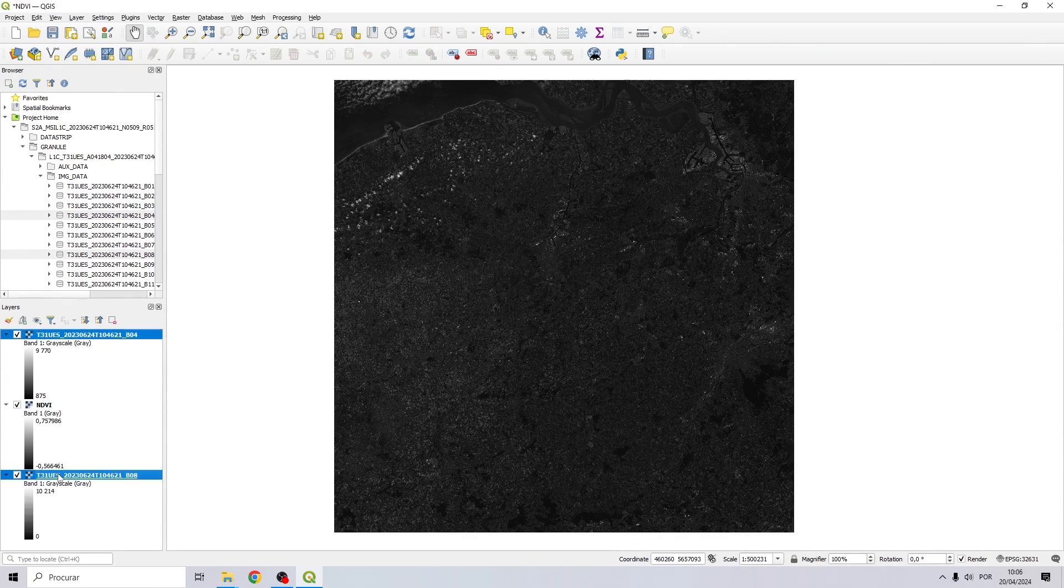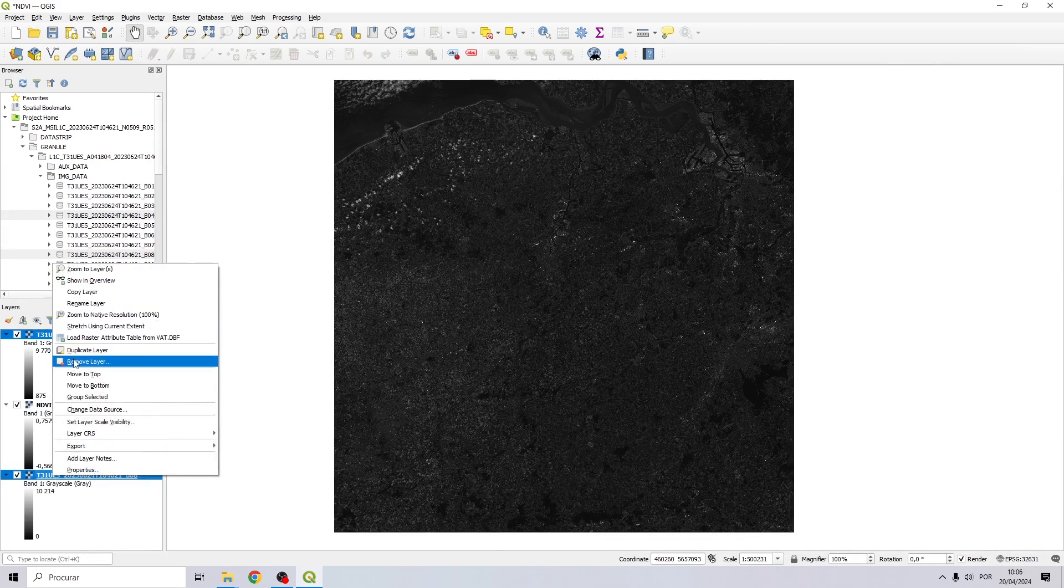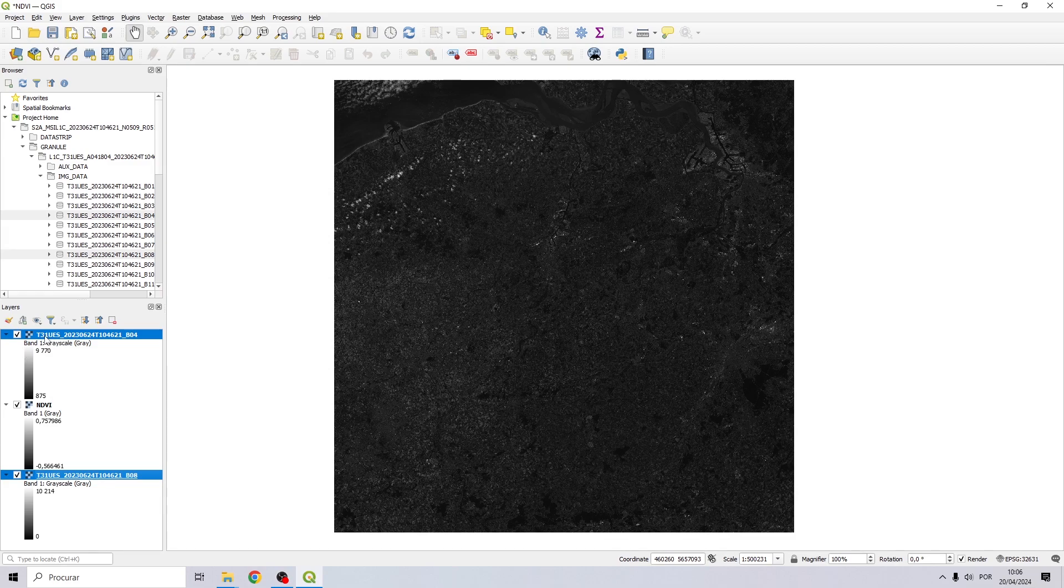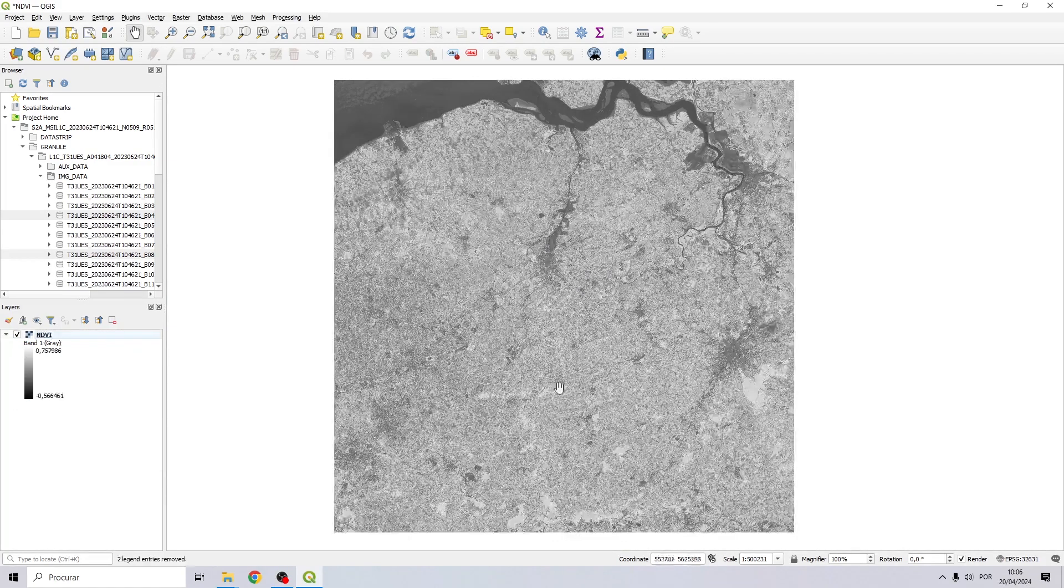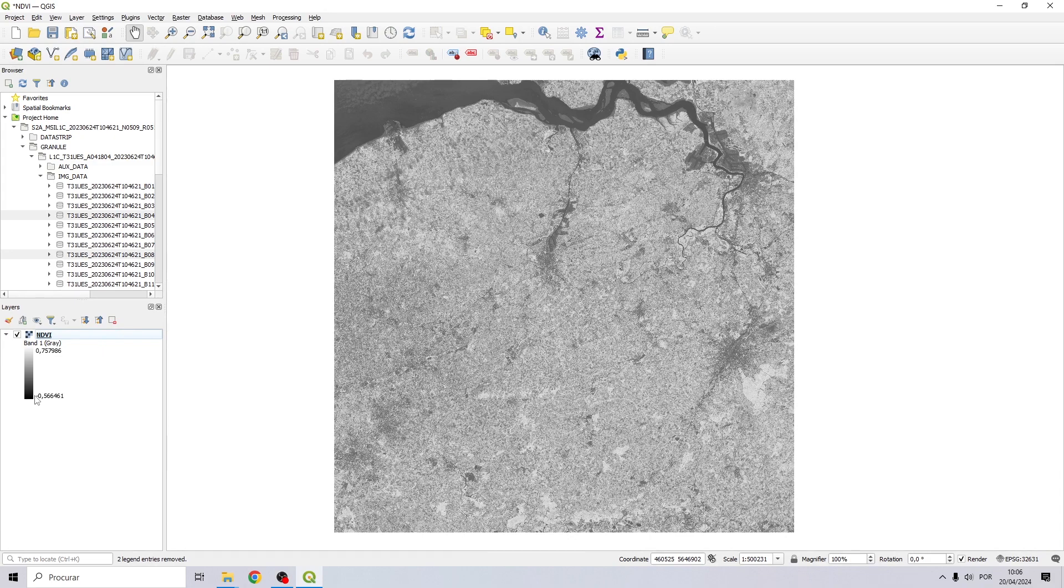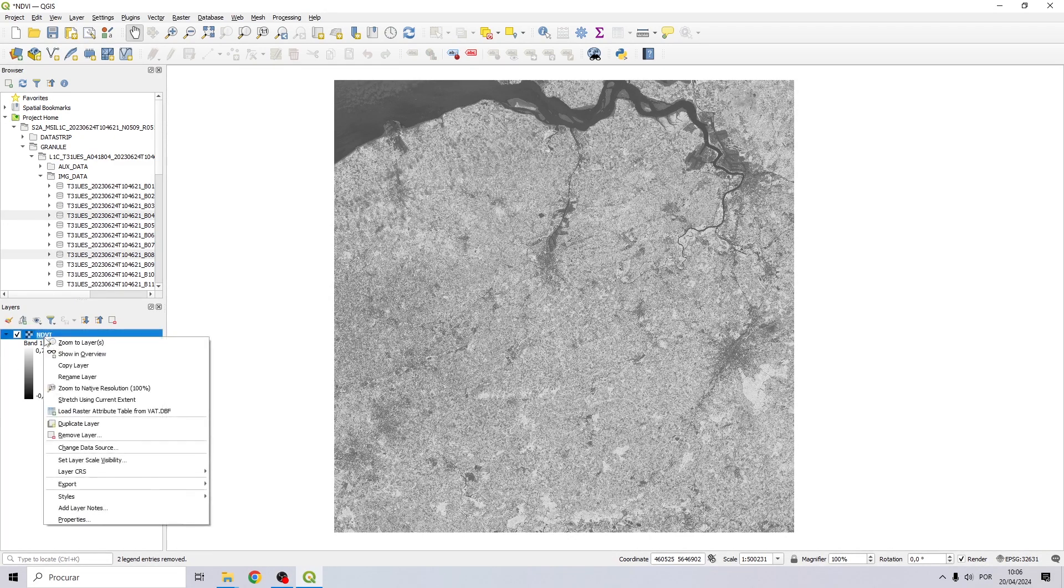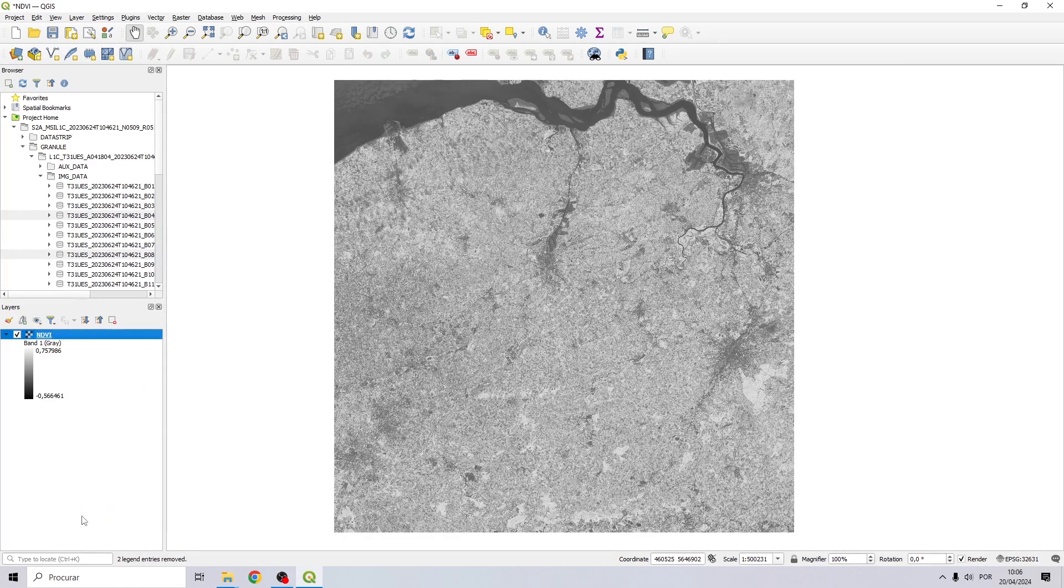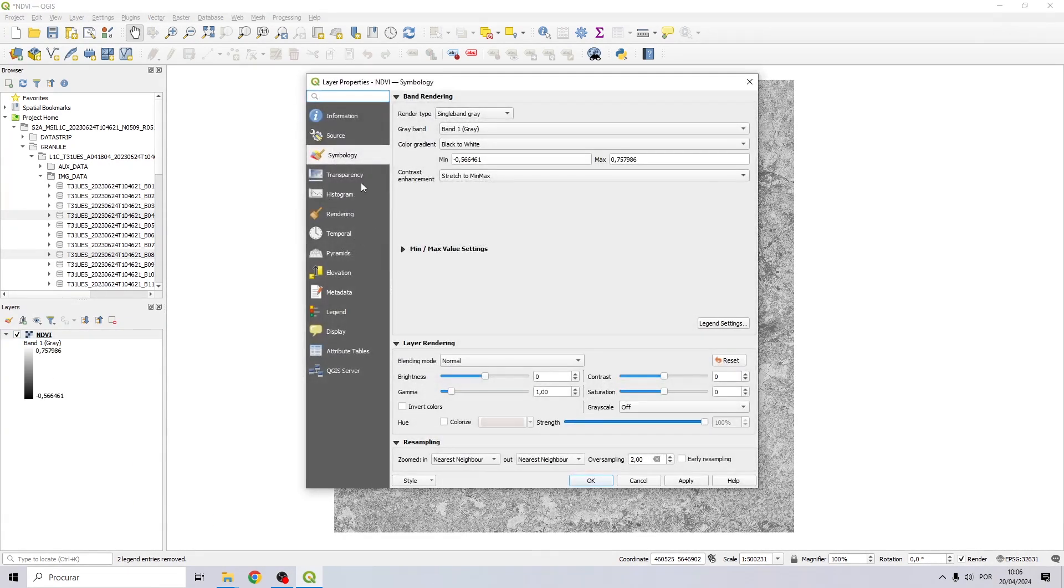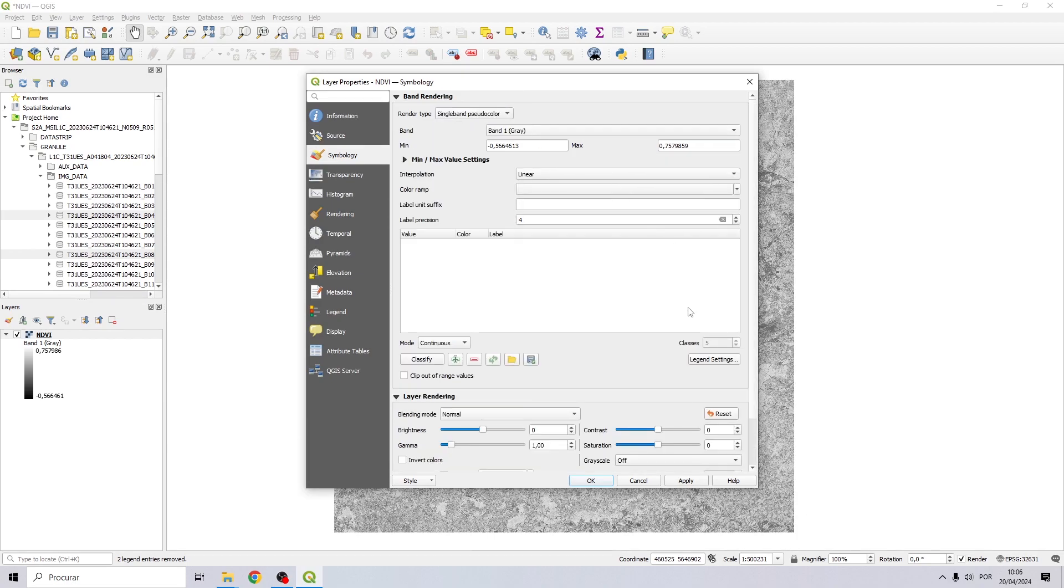Now since our NDVI is done, let's remove these two and change the symbology. Right click on this raster, go to properties, symbology. Right here choose single band pseudo color.